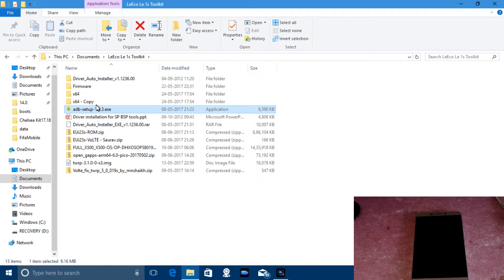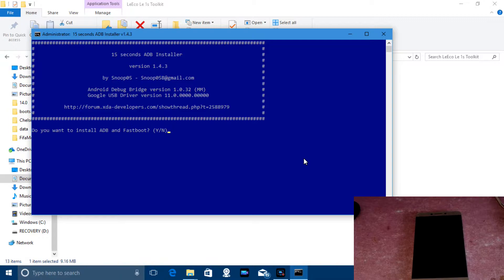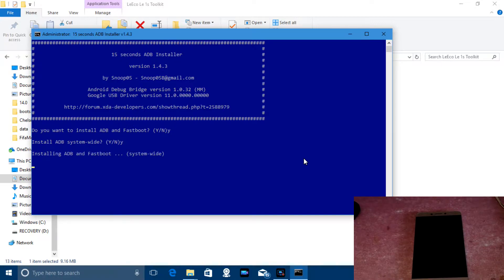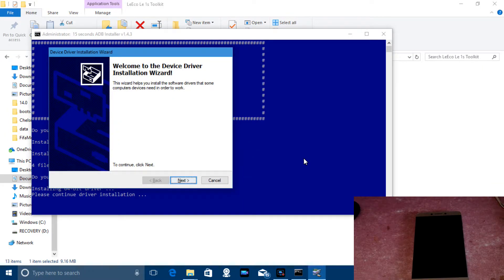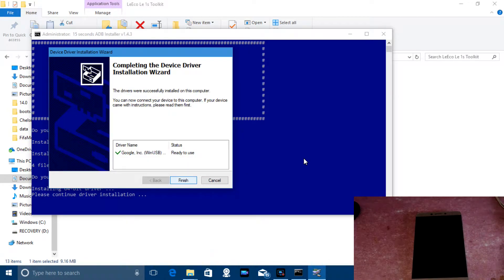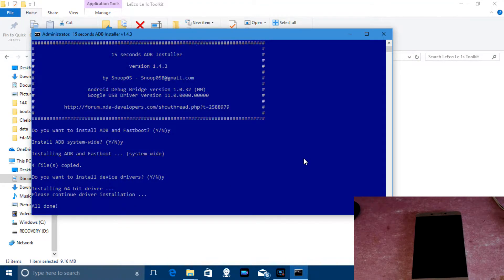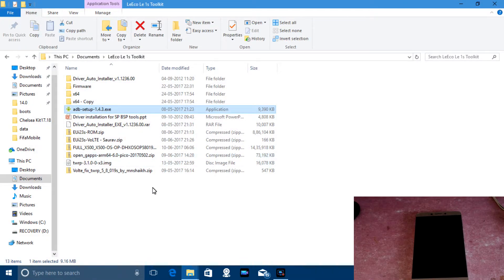Run it and this window will open. It will ask if you want to install ADB and fastboot — type Y. Install ADB system — type Y. Install ADB device driver — type Y. I have not connected my phone for this step because I had already done it, but you have to connect the phone to install the device drivers. It will show an 'all done' message and close.